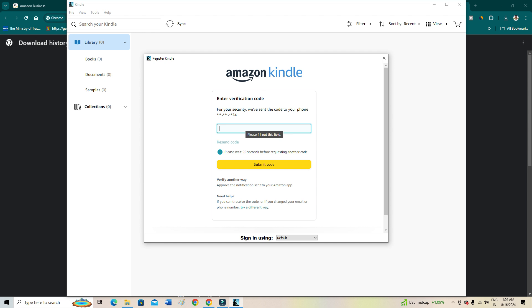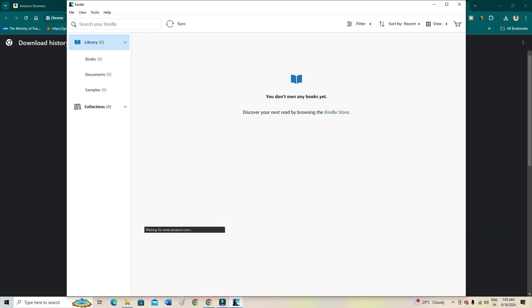I have received it: 572394. So it's the passcode. I have just submitted it.